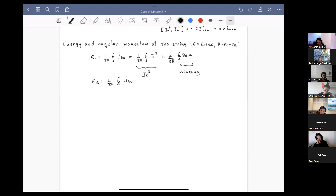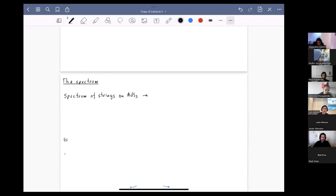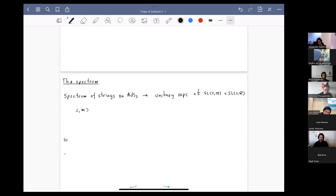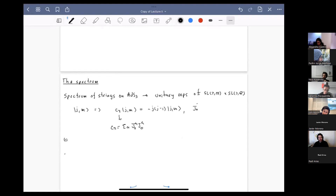The spectrum of the string corresponds to unitary representations of SL(2,R) cross SL(2,R), the symmetries of the theory, parameterized by quantum numbers J and M. J is associated to the Casimir of the representation as J(J-1), where the Casimir is defined from the zero modes only. M is the eigenvalue of J^0_3, associated to the energy of the string. The Casimir condition requires J to be real and greater than zero, specifically J greater than one half for square-normalizable wave functions in AdS3, and less than K/2 to satisfy the no-ghost theorem.